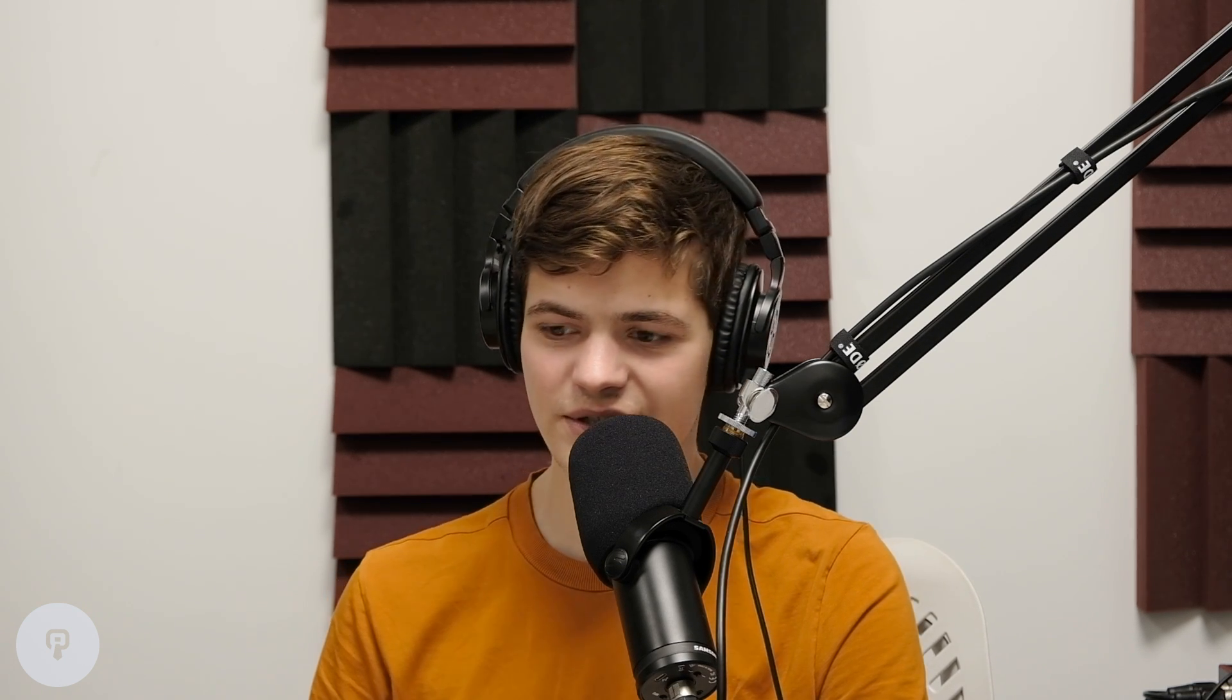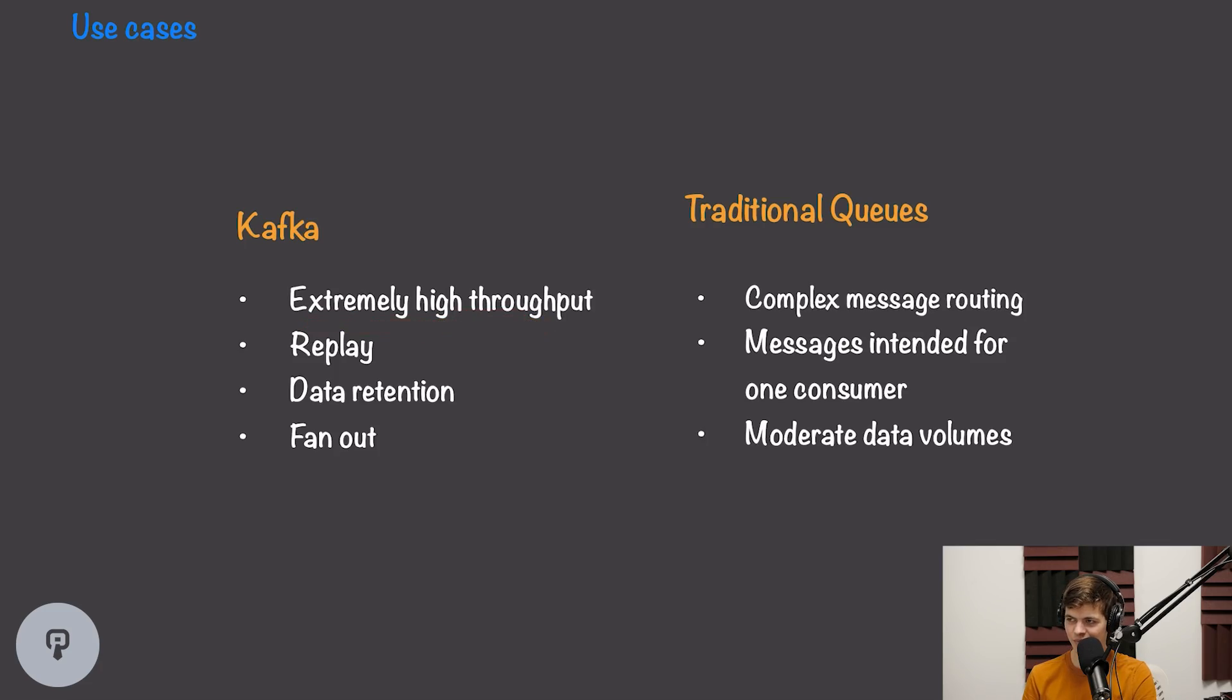So to wrap up, let's take a look at when we'd want to use Kafka and when we'd want to use a more traditional message queue system. We want to use Kafka when we have an extremely high throughput and we need to have that really fast throughput to be able to handle our load.